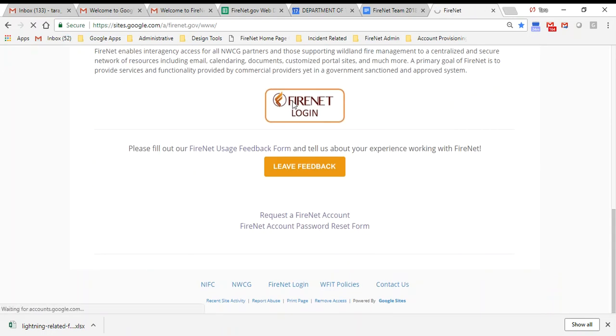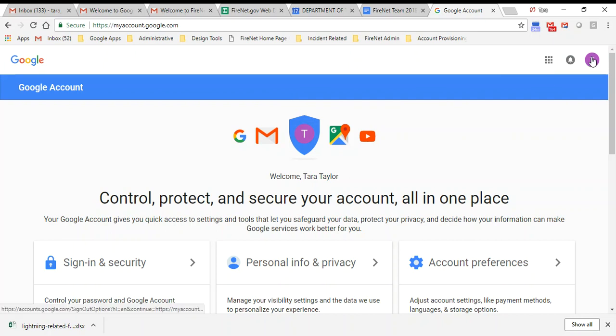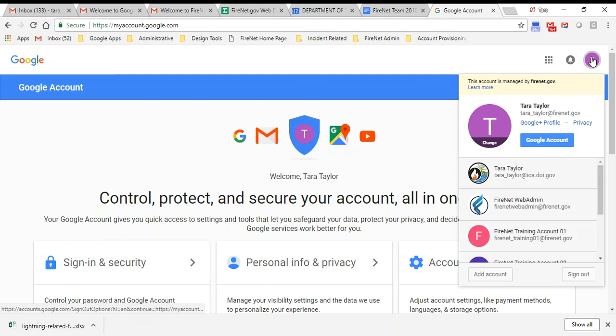If you already have a Google account, you can hover over your little letter on the right and click add account. You can use one of the links we've provided, use our website, or just add an account—lots of options.